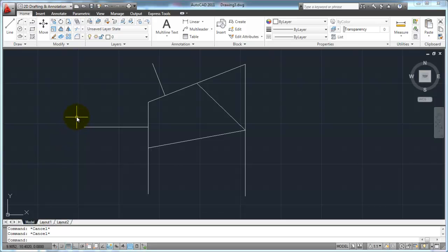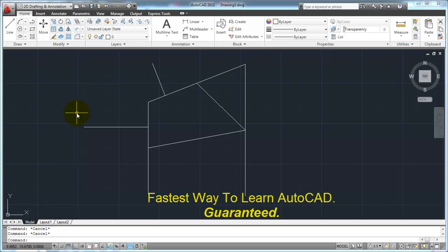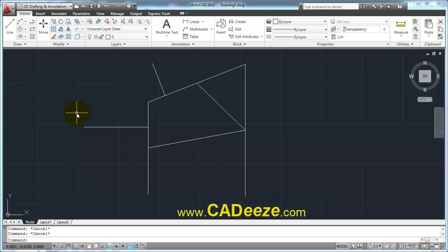Welcome back. We're talking about object snaps in this tutorial. In the last tutorial we introduced you to object snaps and talked about some of the basic ones. Here we're going to talk a little bit more about some of the other object snaps and some of the settings that you can use to make these work a little bit better for you.